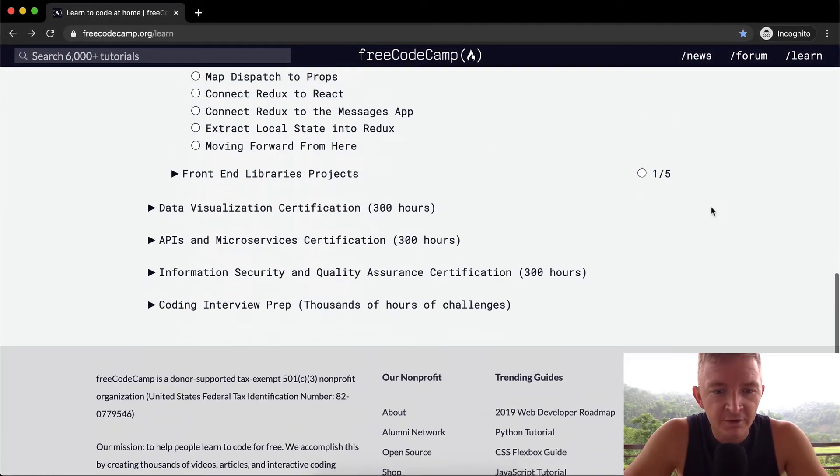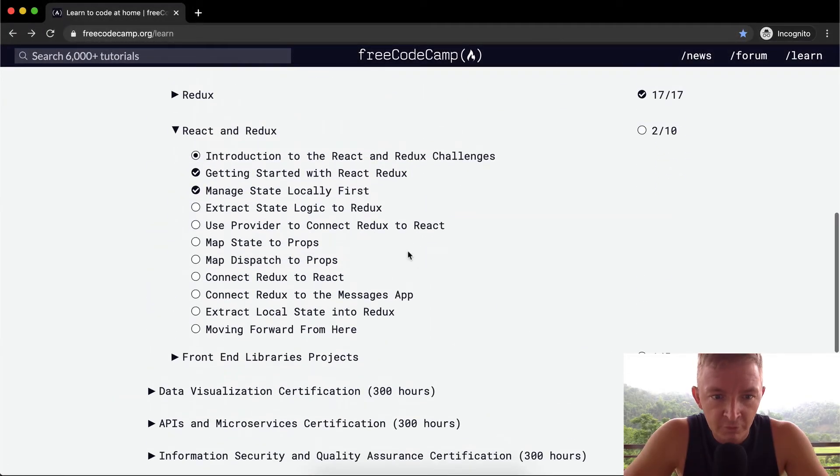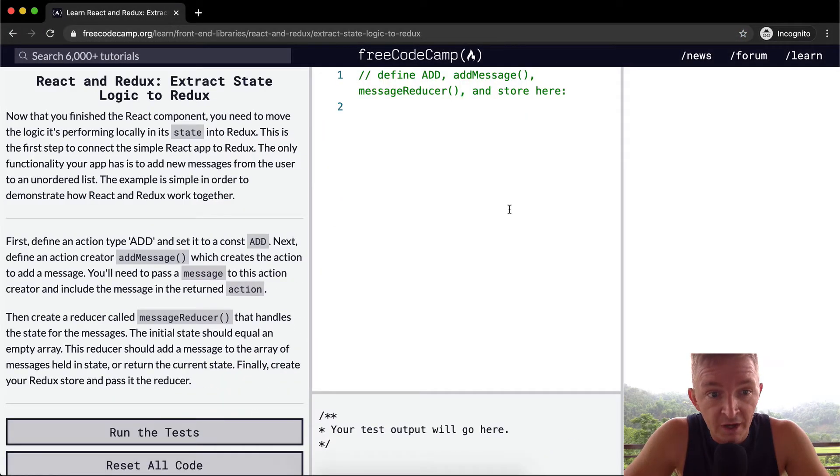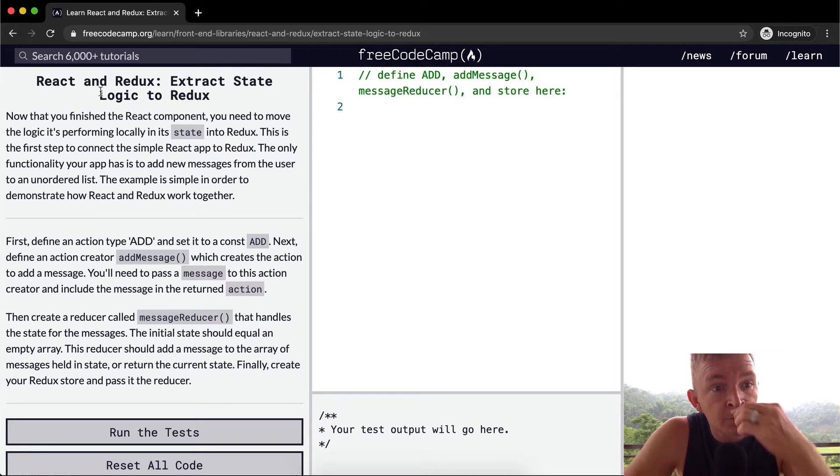Hello friends, welcome back. Today we're going to extract state logic to Redux. React and Redux.